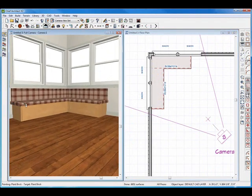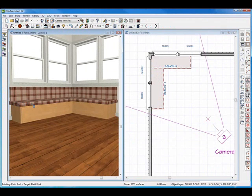And there we go. That's making a simple bench seat using Chief Architect X2. You can use this same technology in version X1 as well as version 10 and even 9.5. Hope you learned something and talk to you again soon.